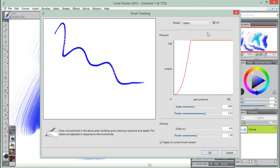The Legacy preset was the default brush tracking in Corel Painter X3 and earlier versions.